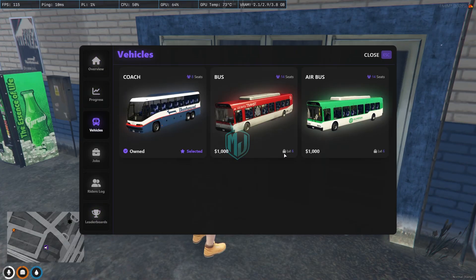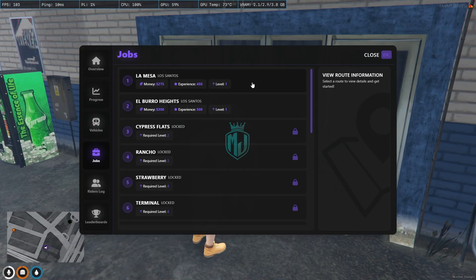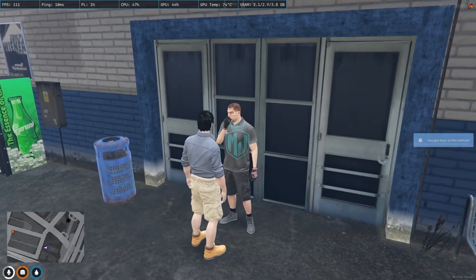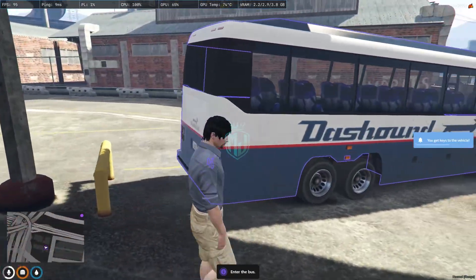Some buses unlock at level six and higher — you can add more buses tied to different levels. We have two jobs available right now. We select Start Route, get the keys to the vehicle, and we're ready to go.